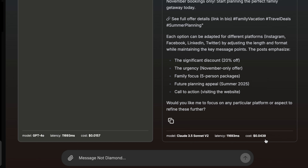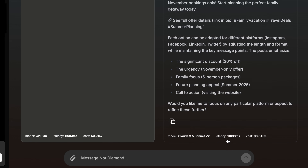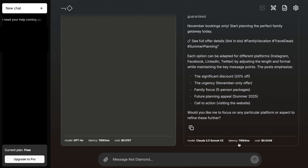It also shows the cost associated with using the AI model to generate that particular response, and the time it took to generate the answer, which I think is really cool. You have all the options in one single place and you can compare not only the quality of the responses, but also the performance of the AI model, which gives you an insight to decide how you prefer to work.